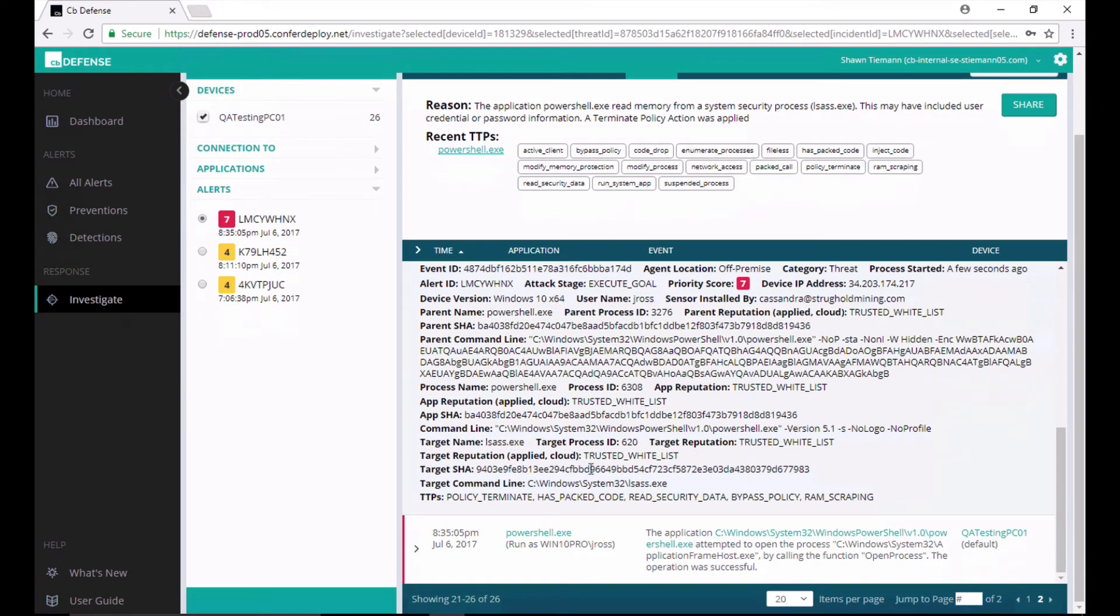They can then take action, like quarantine the endpoint, fire up a live response session to terminate running processes or grab information off of that machine. But streaming prevention, by monitoring PowerShell in real time, is able to alert and disrupt attacker behavior even though there's no malware. This is a fileless attack that is stopped by streaming prevention.